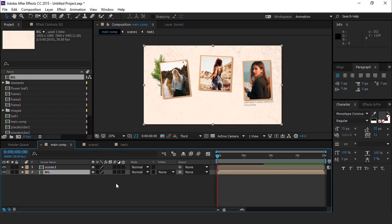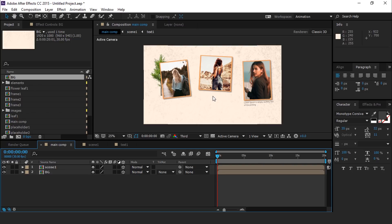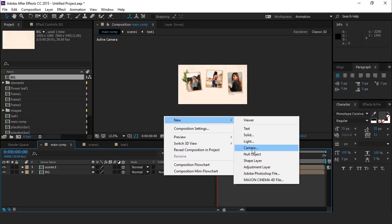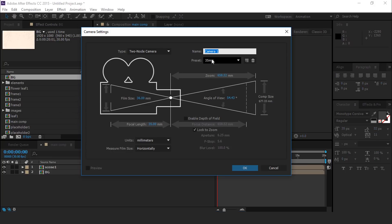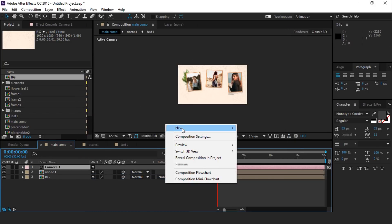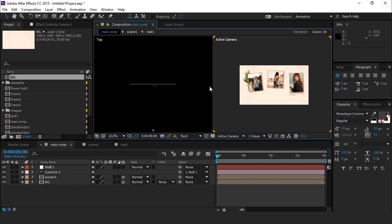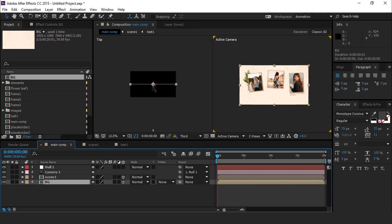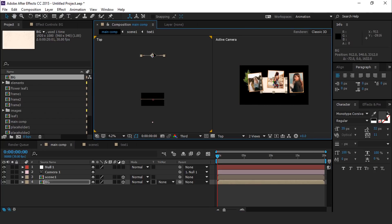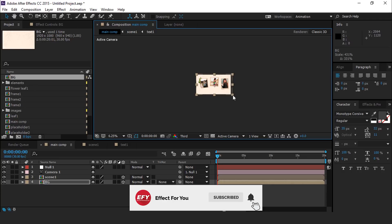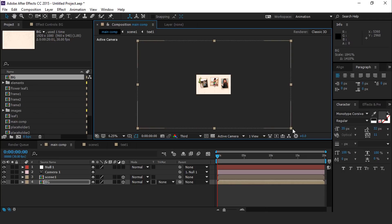Turn on both layers as 3D layers. Now create a new camera — I am using a 35mm preset camera. Then create a null layer and parent the camera with the null layer. Now go to 2-view horizontal and move the BG layer far away from the camera. Now scale the background layer bigger than the composition, so it helps us when we animate our scene.